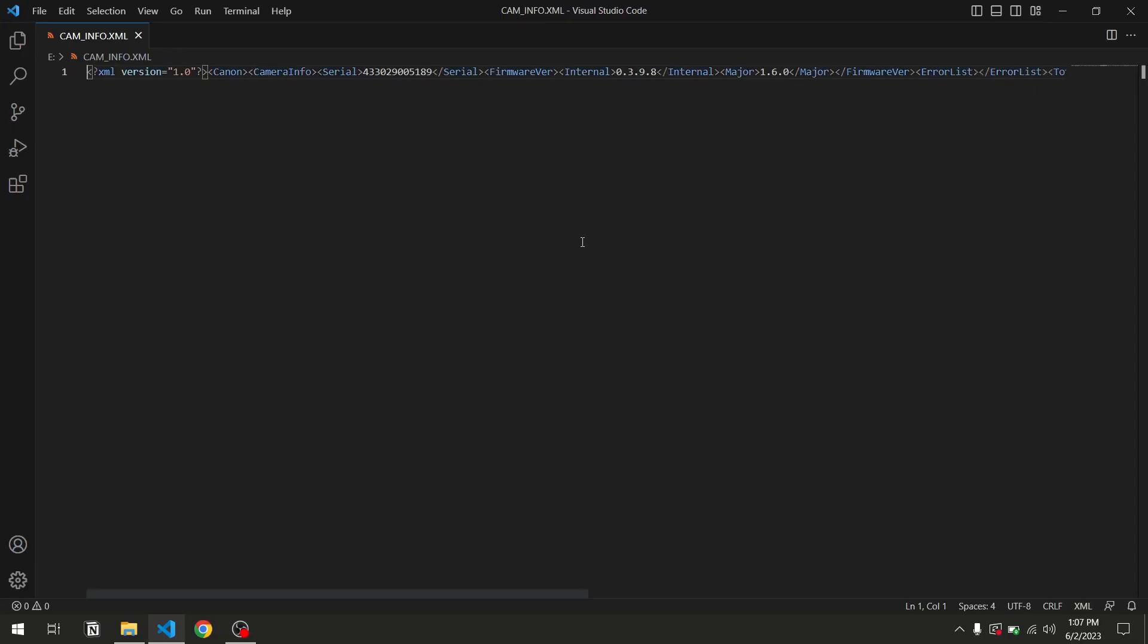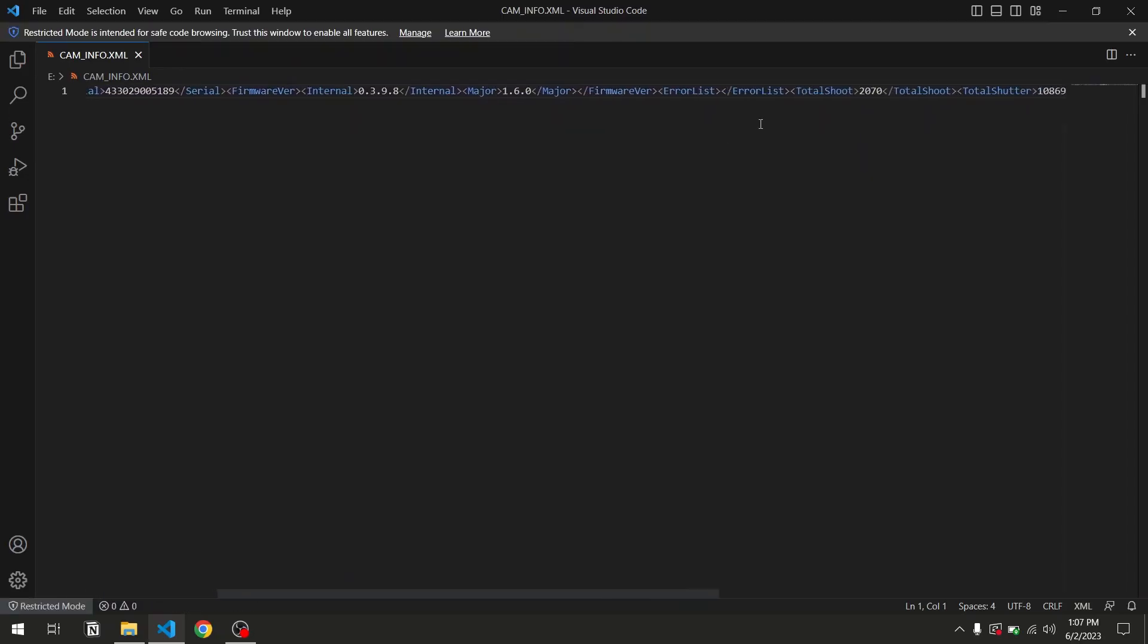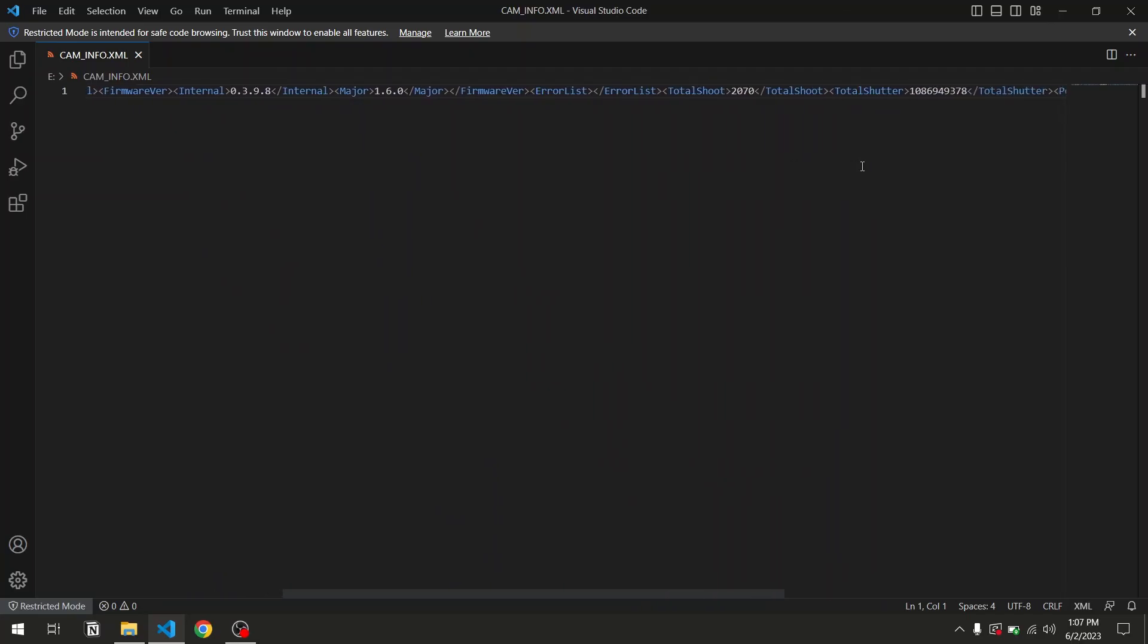And look for the total shoot element. Here it is. In my case, as you can see, it says 2070.